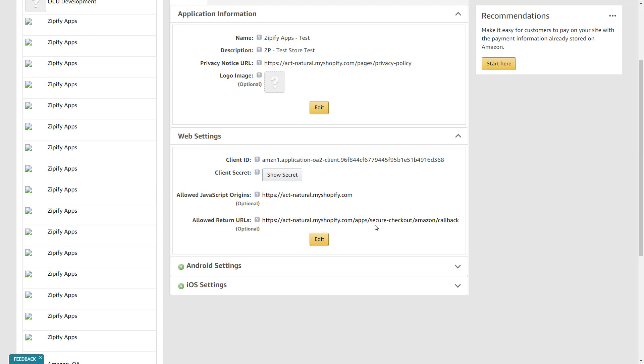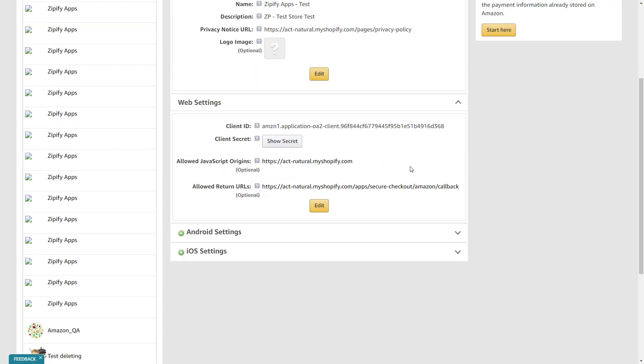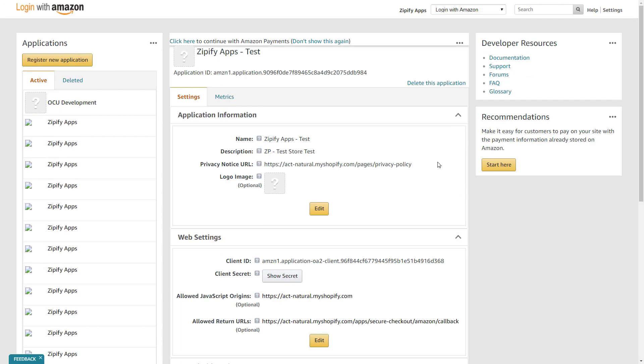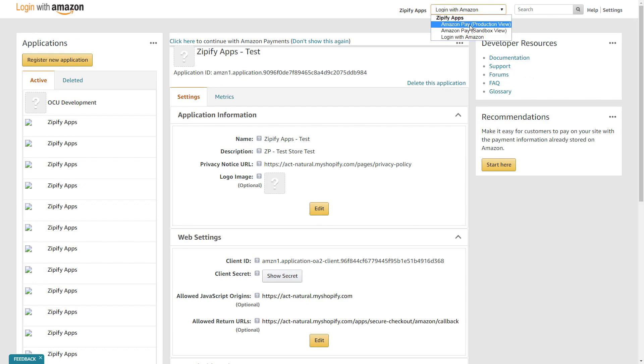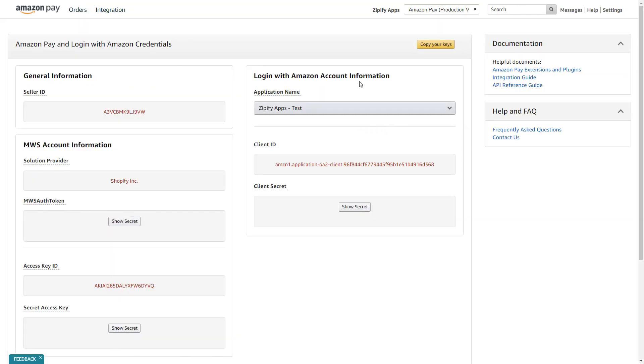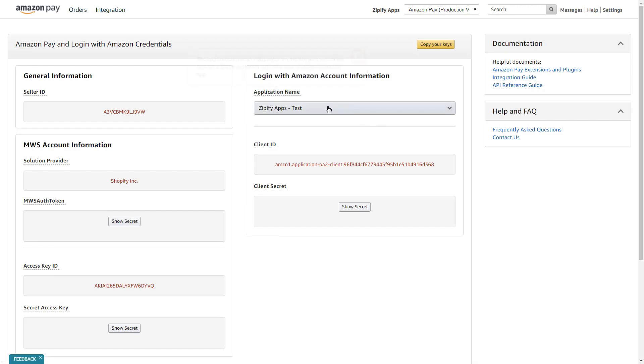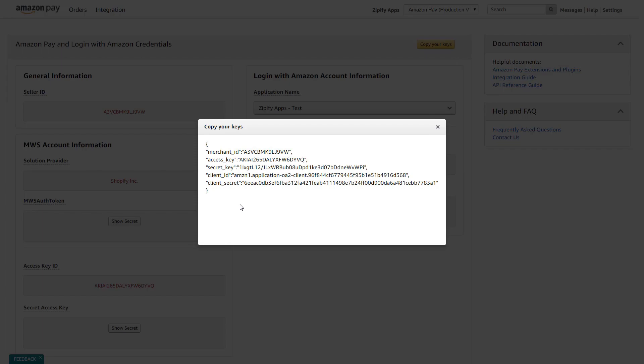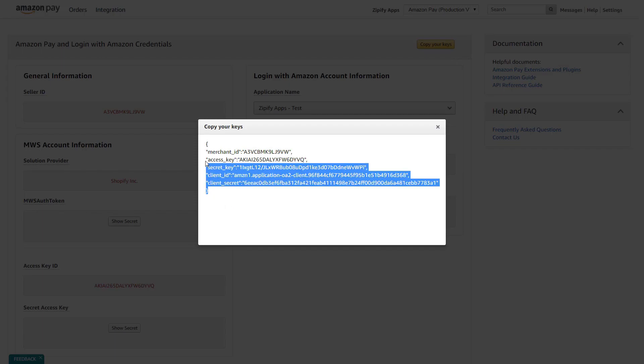Next, you'll have to get the API keys that you'll need to add to the OCU app. Navigate to the Amazon Pay Production view and then click on Integration and choose MWS Access Key. Click on the application you've just created and then copy your keys. You'll need to copy all of the content in the pop-up.